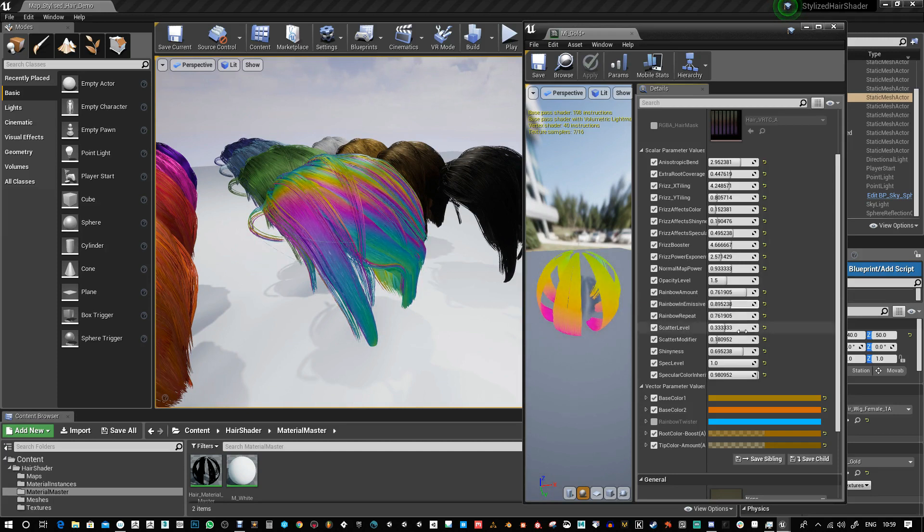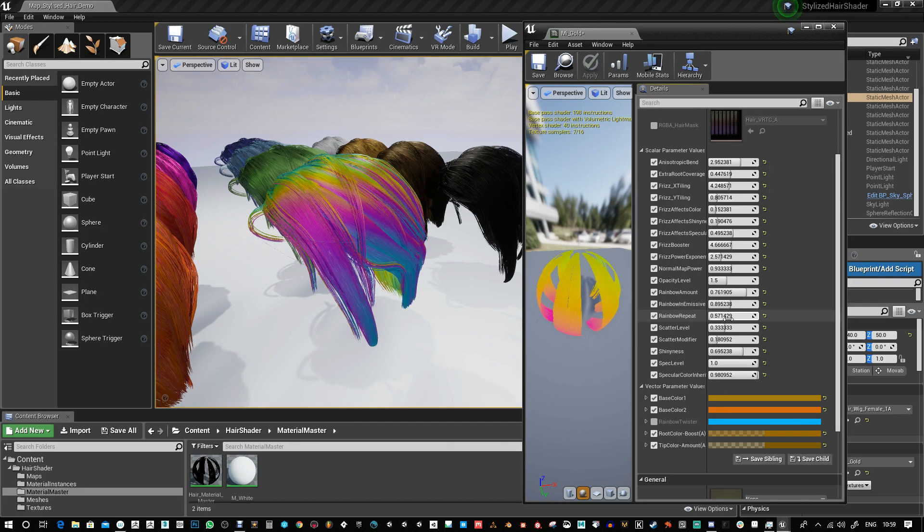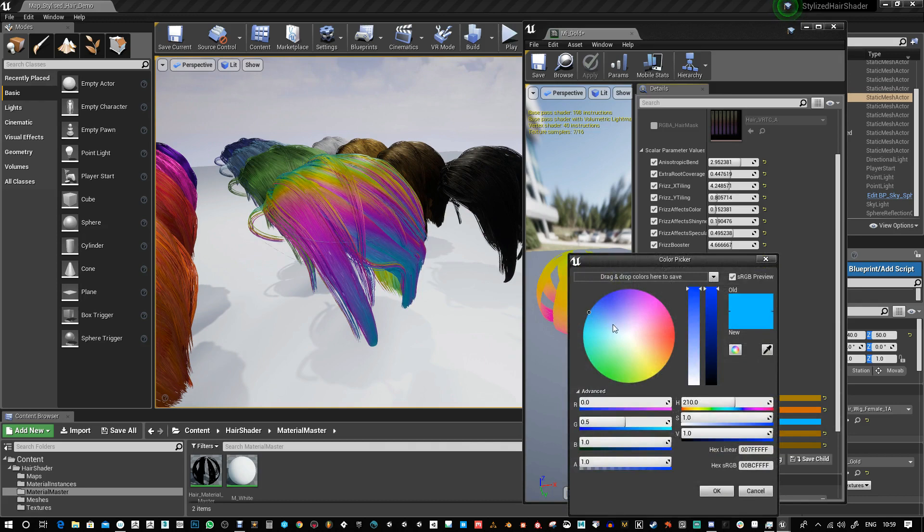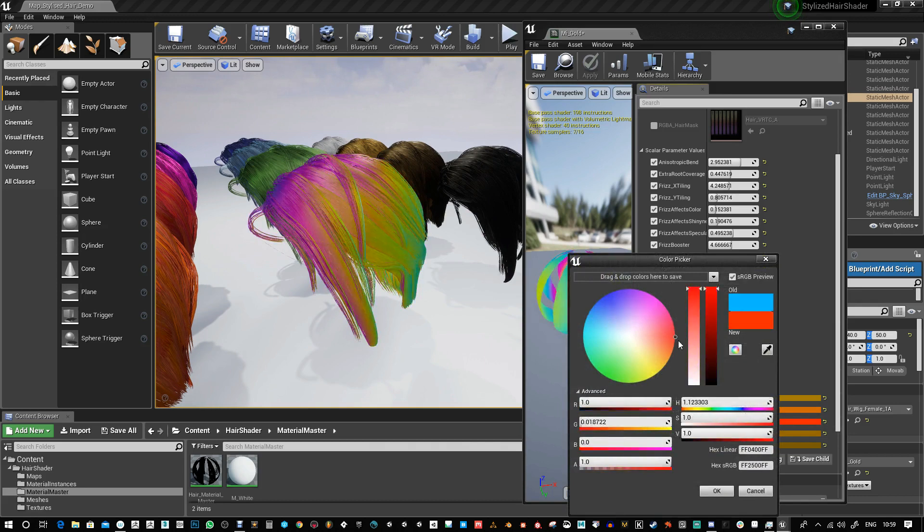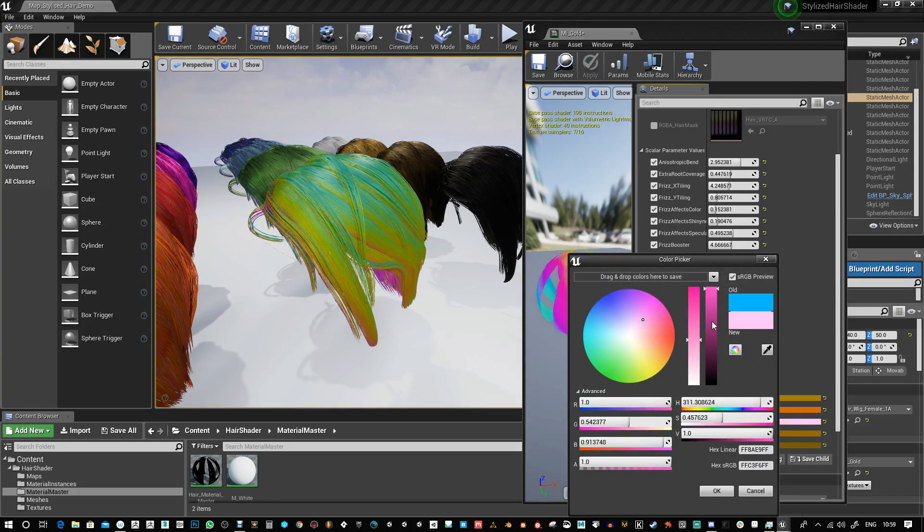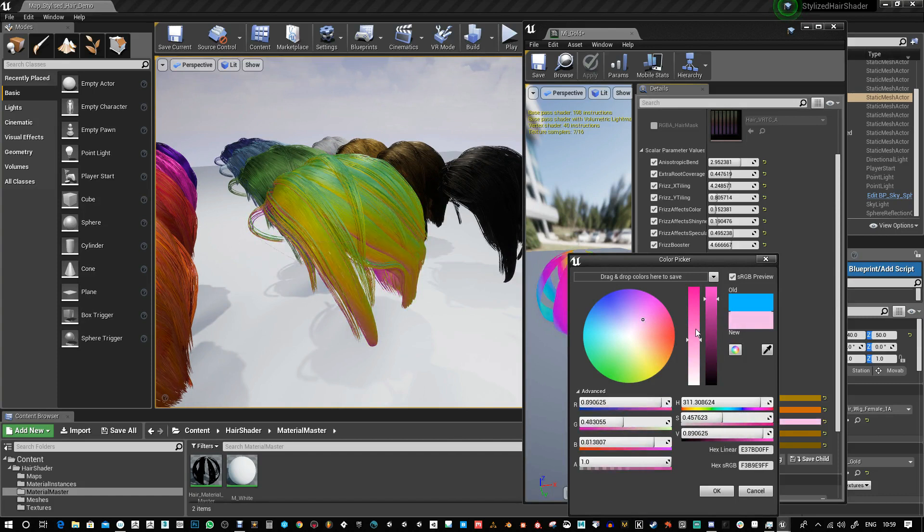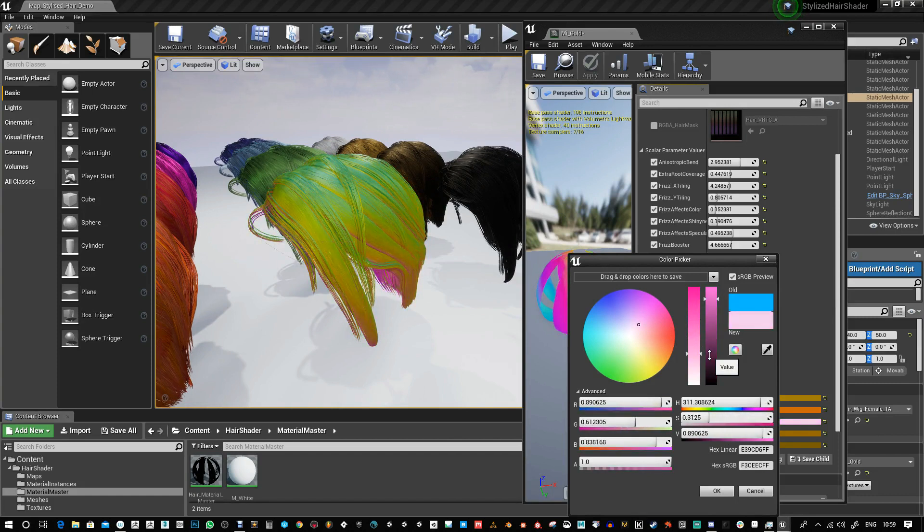If you like that effect, you can change the amount of times it repeats and you can also change the angle through this rainbow twister. It's just like a color effect, so if you go to a certain angle and change the brightness, it kind of twists the rainbow around.